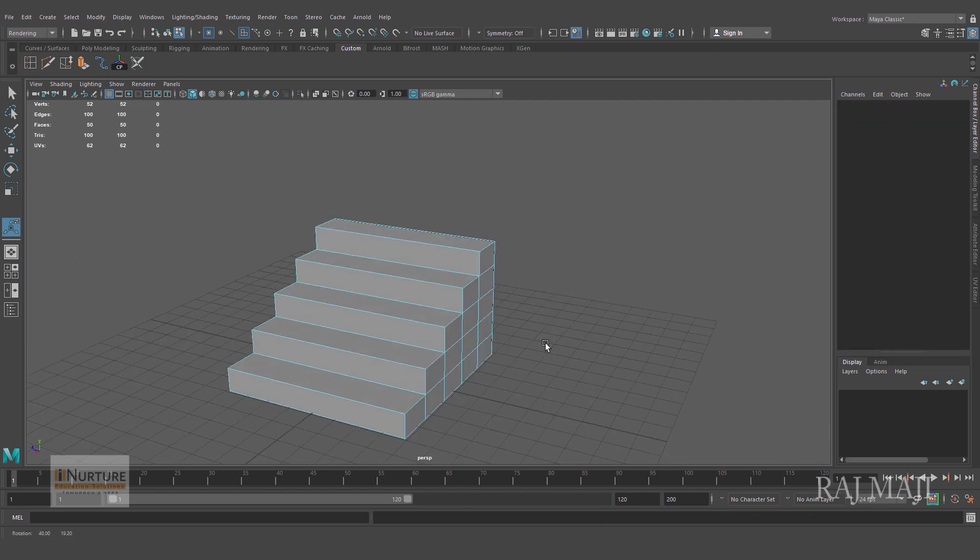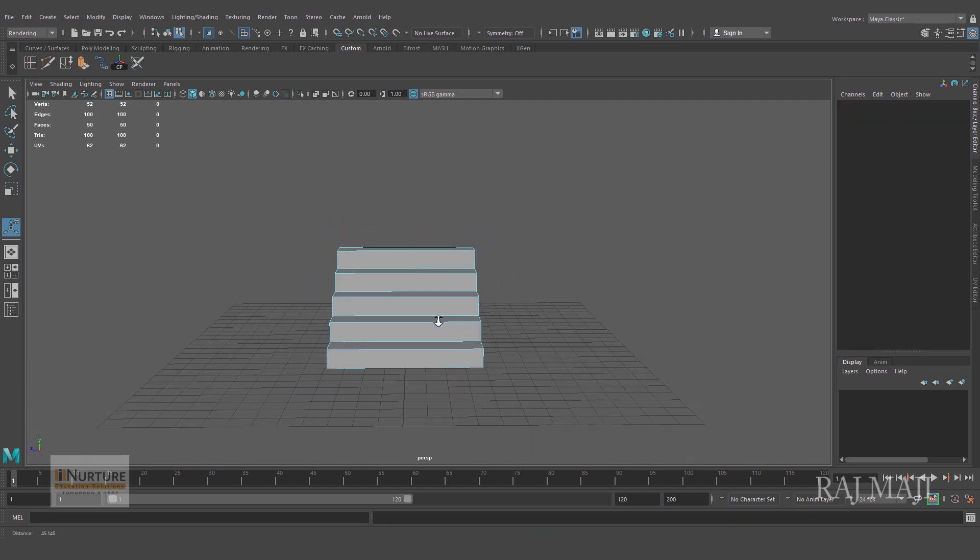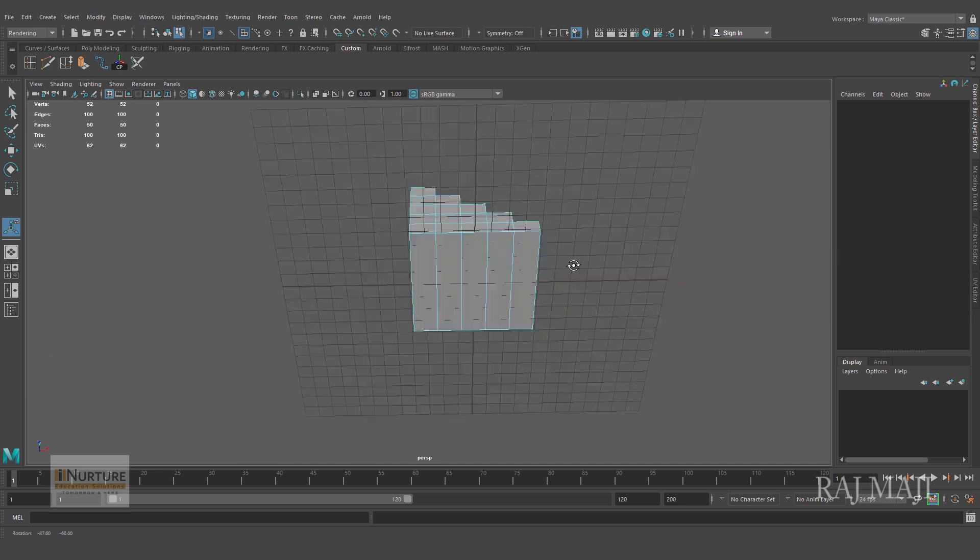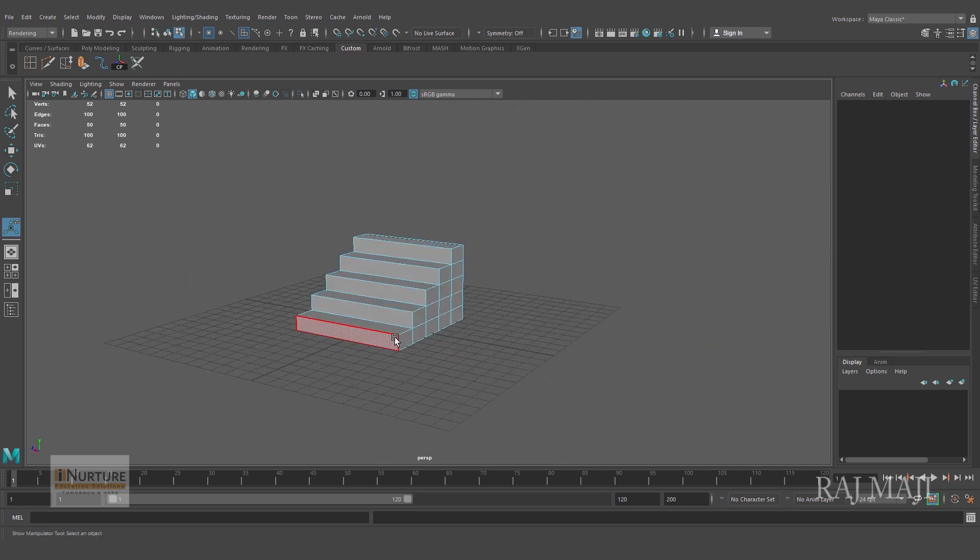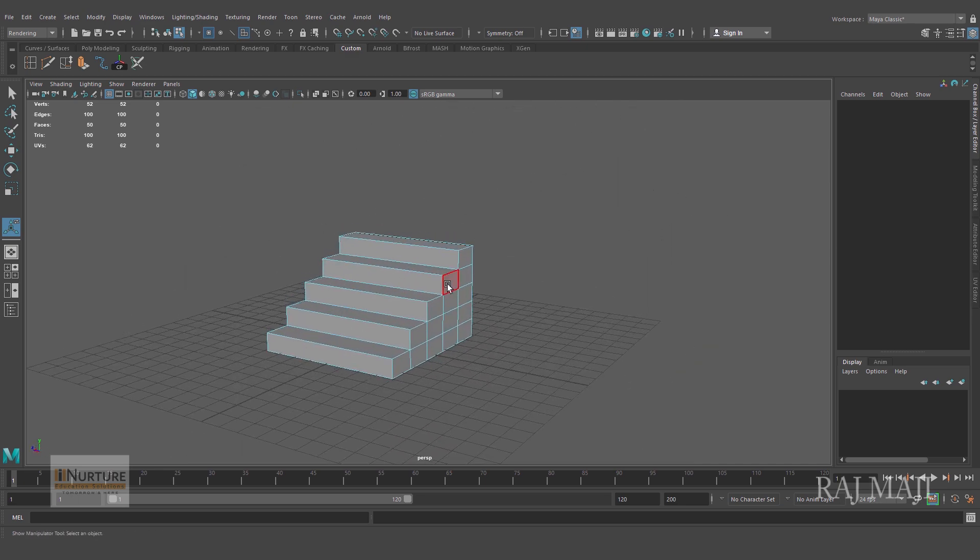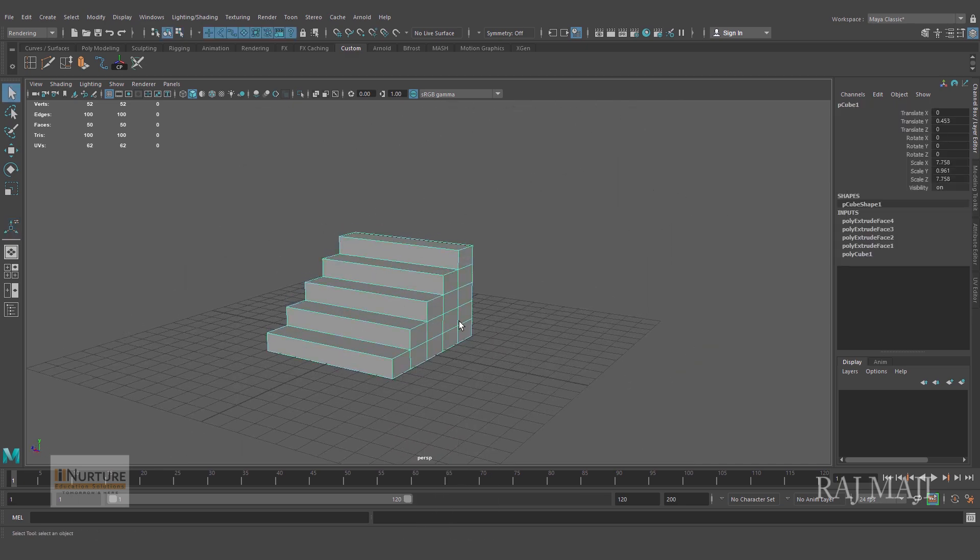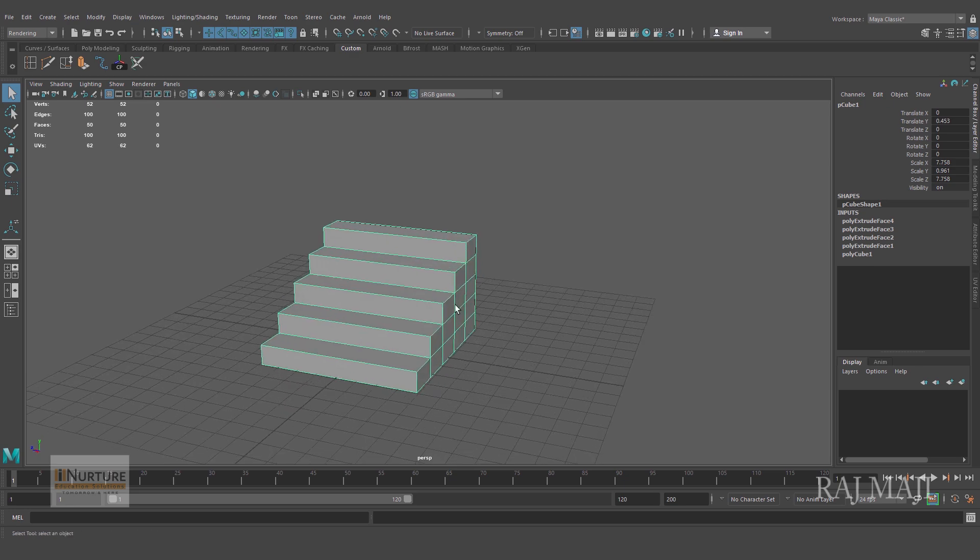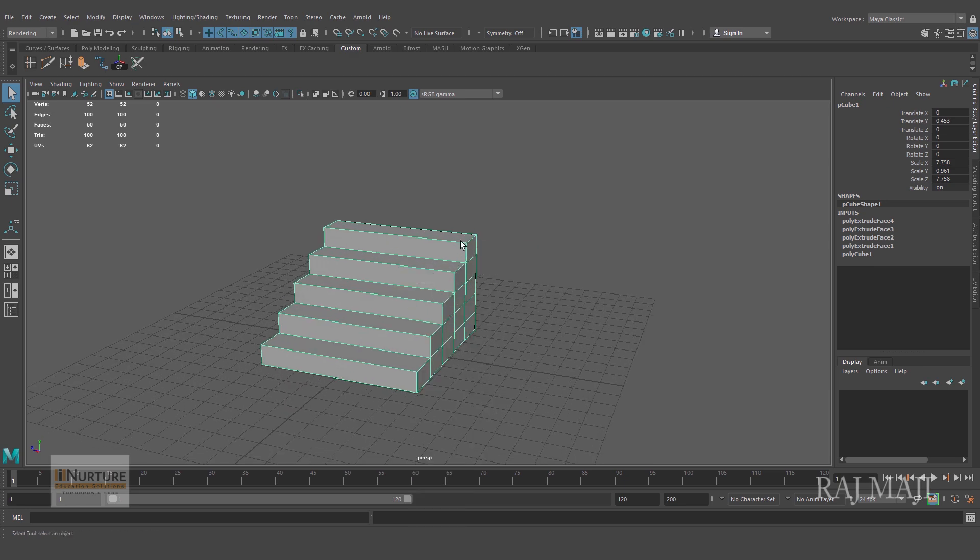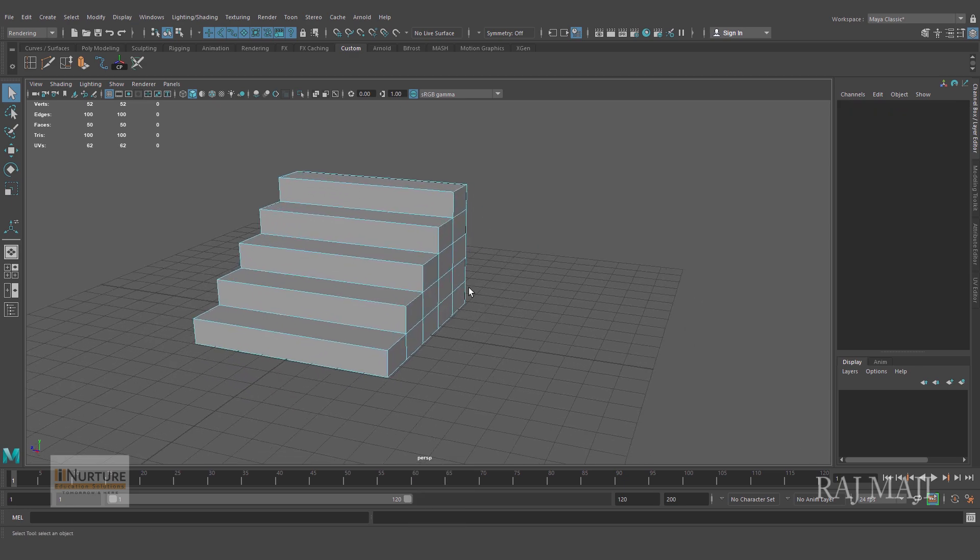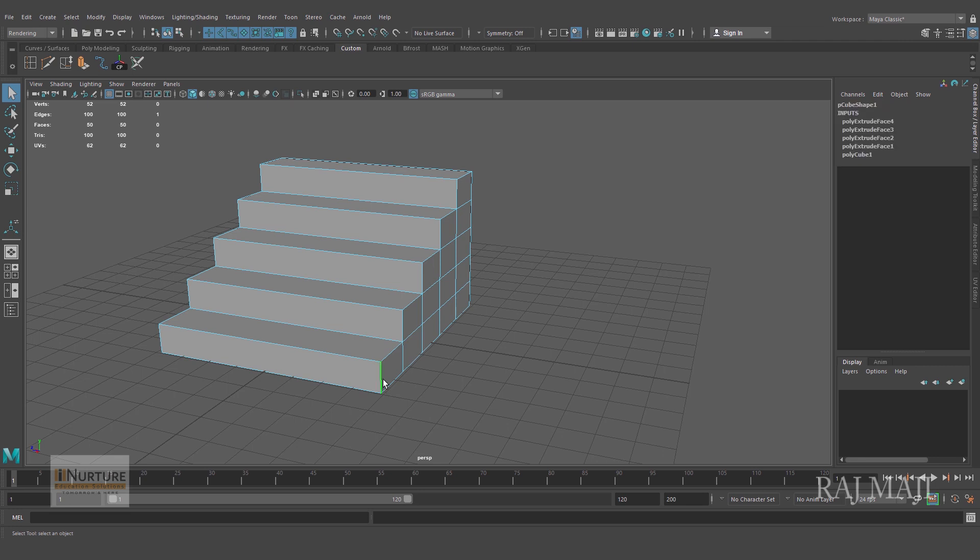You can see I'm having five steps and now selecting all the edges, all the border edges.